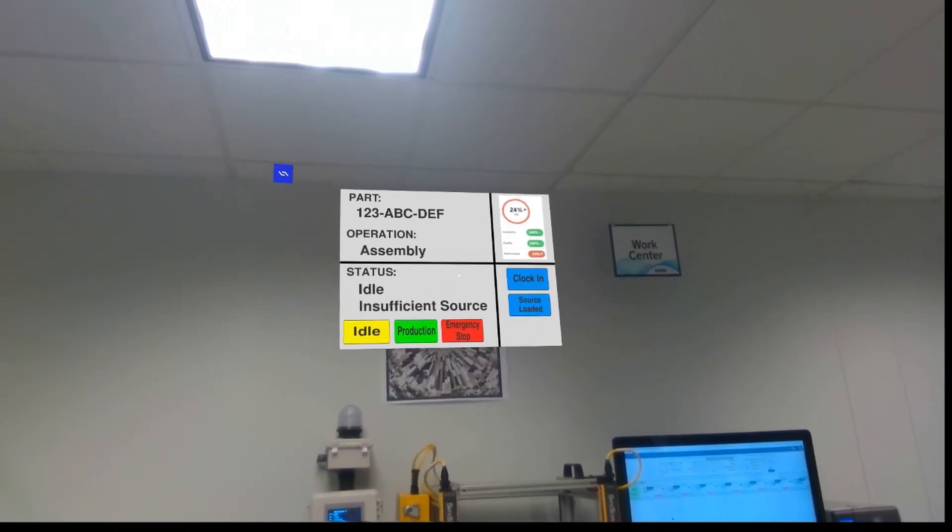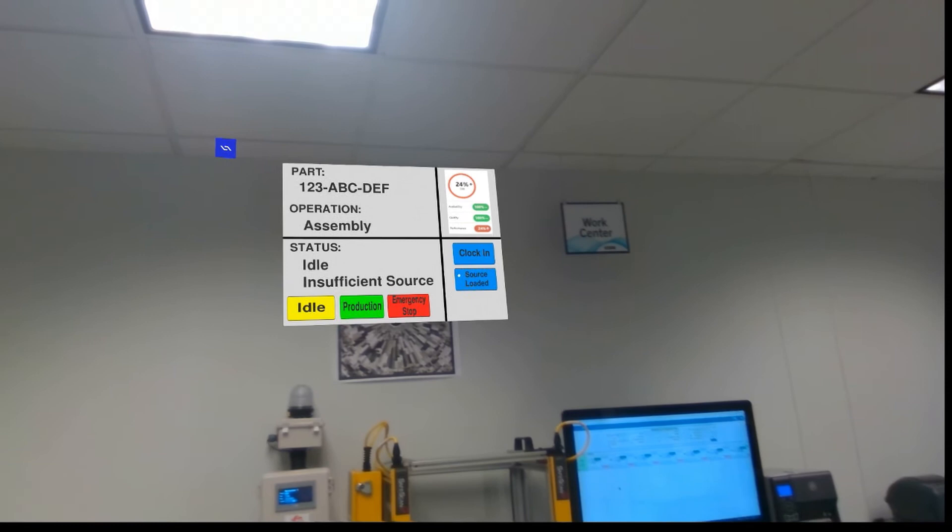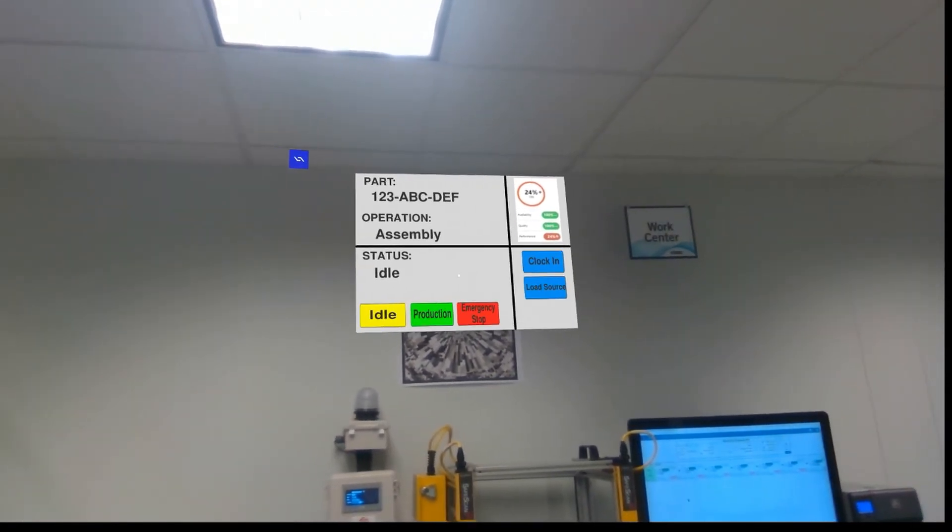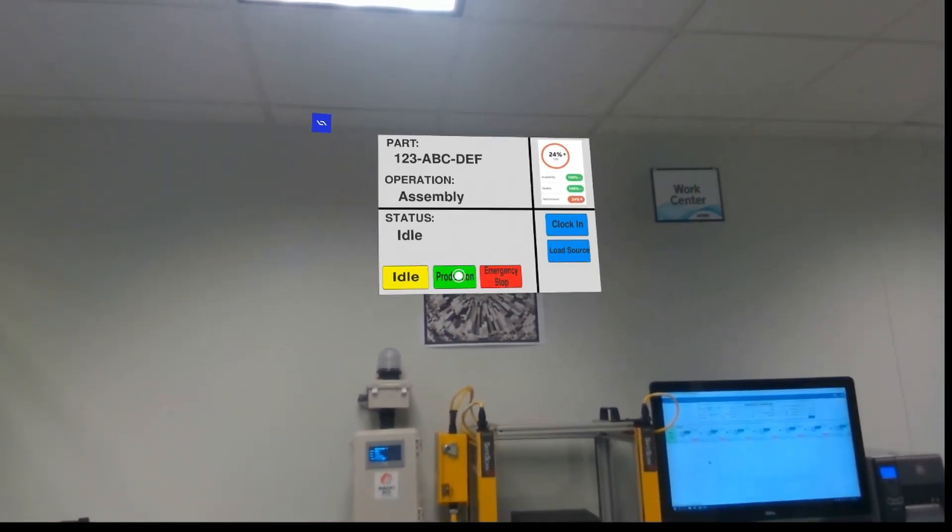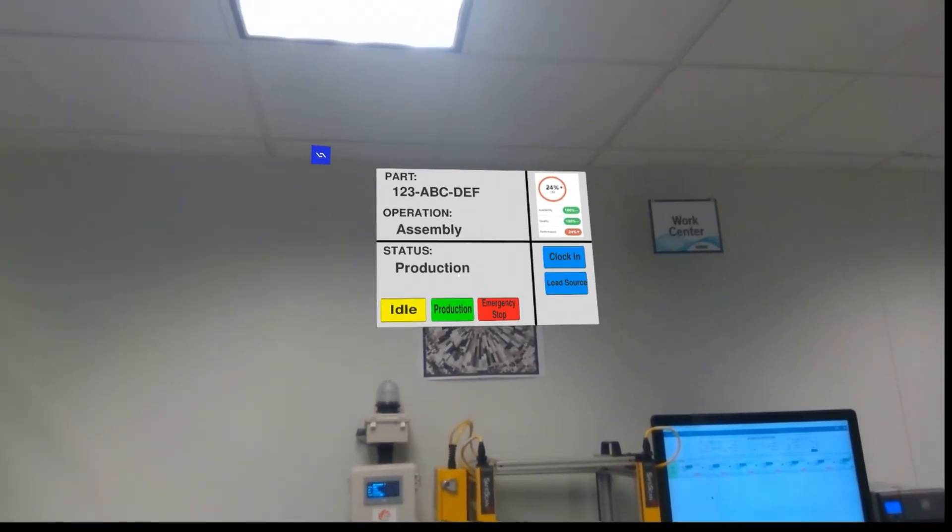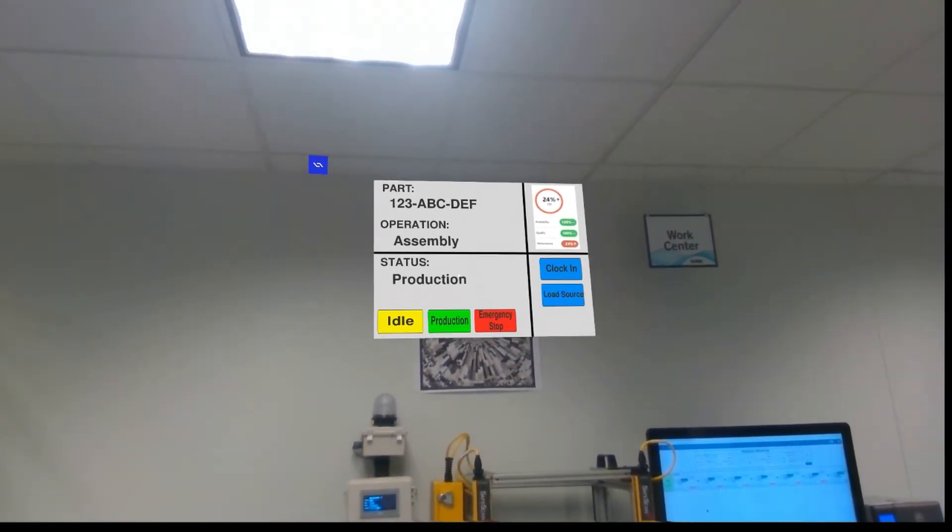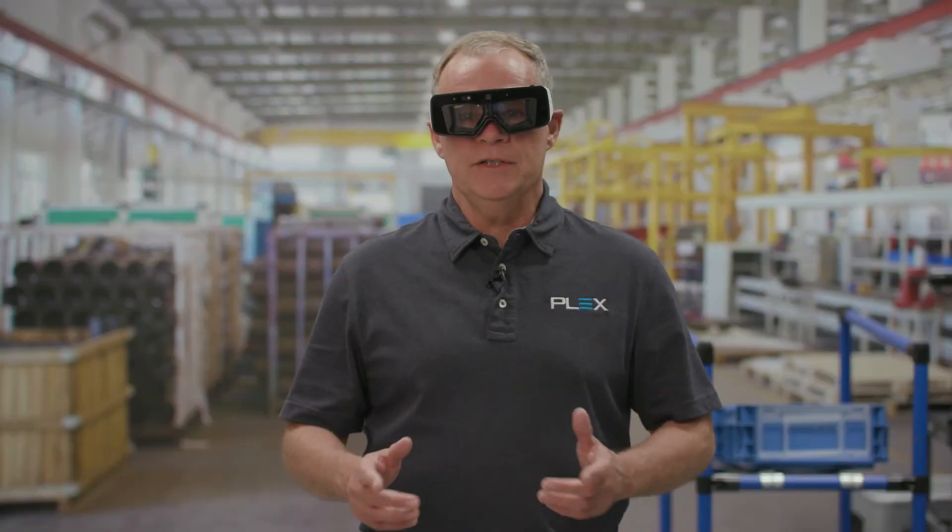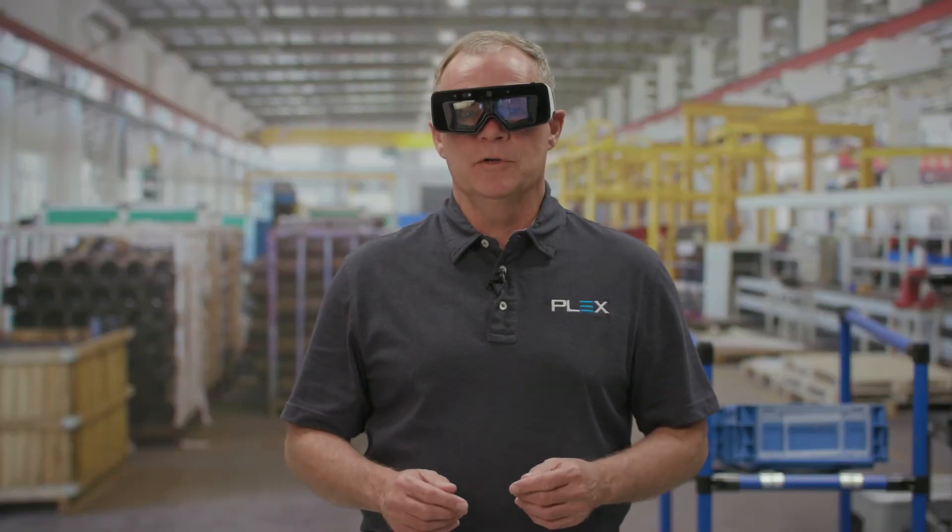I return to the work center and tell the control panel that I have loaded the correct source. We see the production status turns green and production is ready to run again.